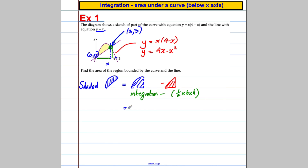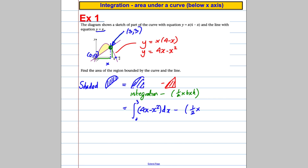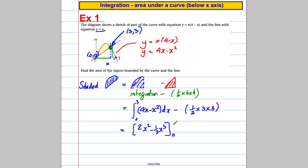So I've got that piece of information. The area is the integral between x equals 0 and x equals 3 of the curve 4x minus x squared with respect to x, take away the area of the triangle which is a half times base 3 times height 3. Integrating — add 1 to the power and divide — gives 2x squared minus one-third x cubed, evaluated between 0 and 3.